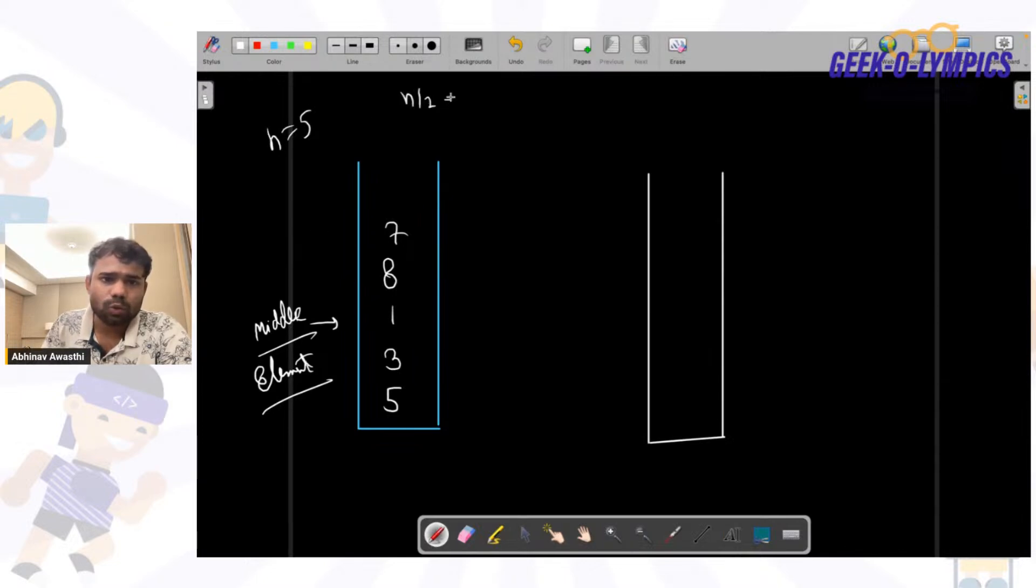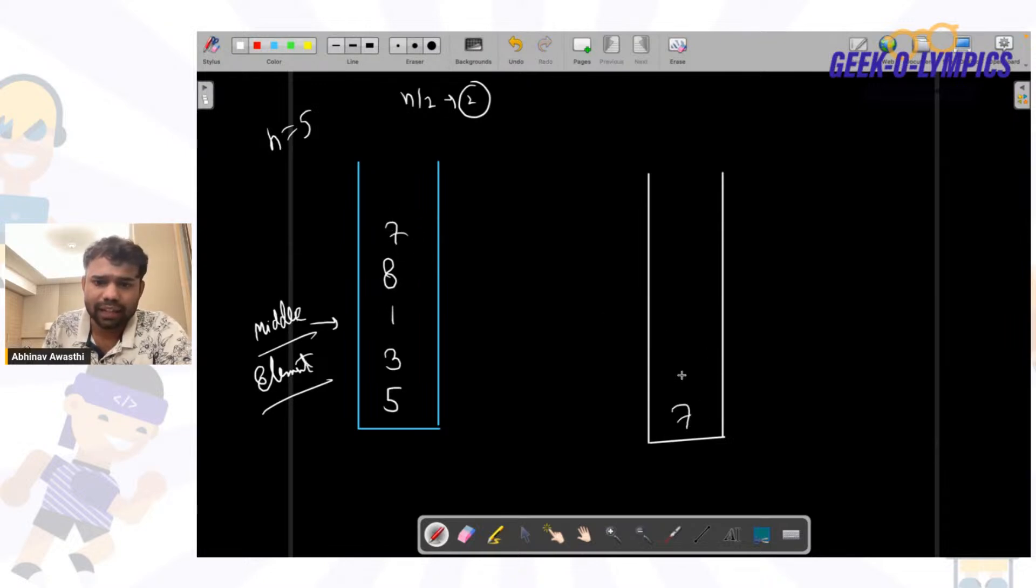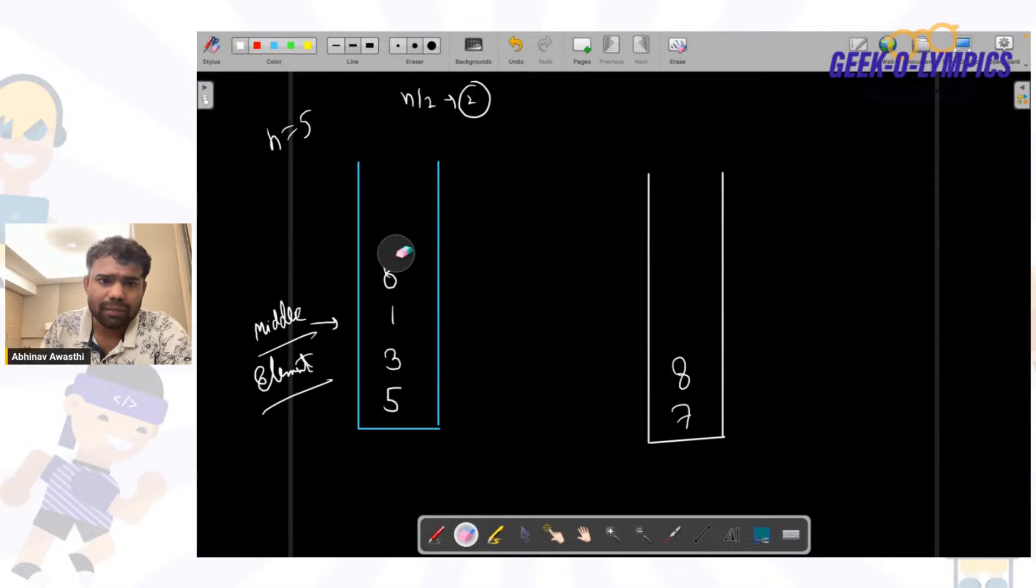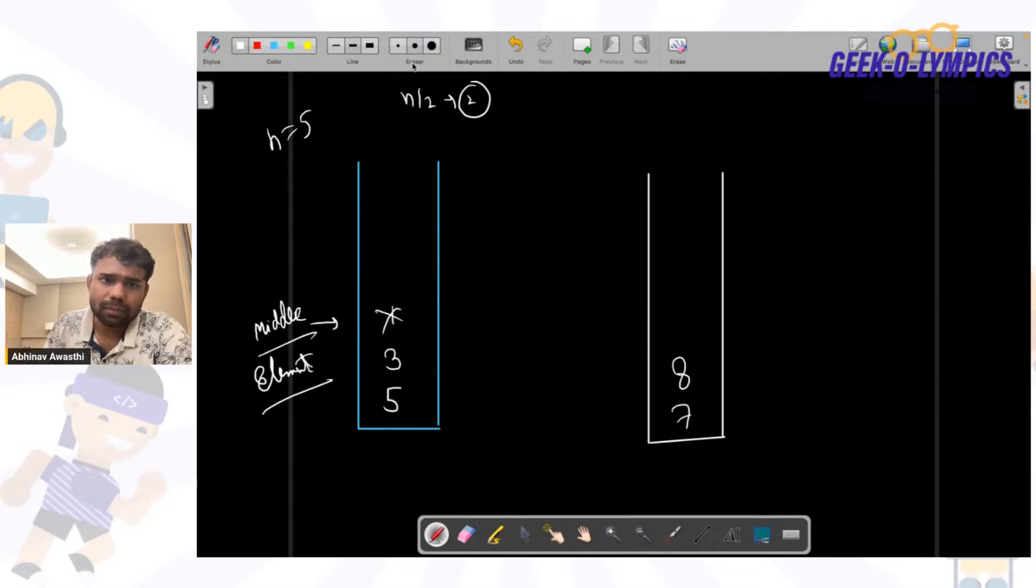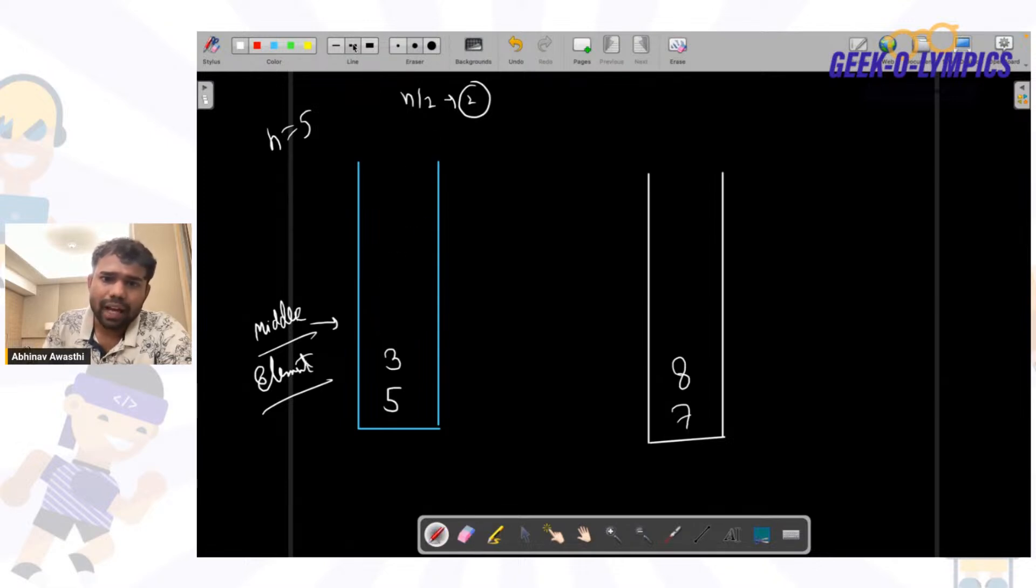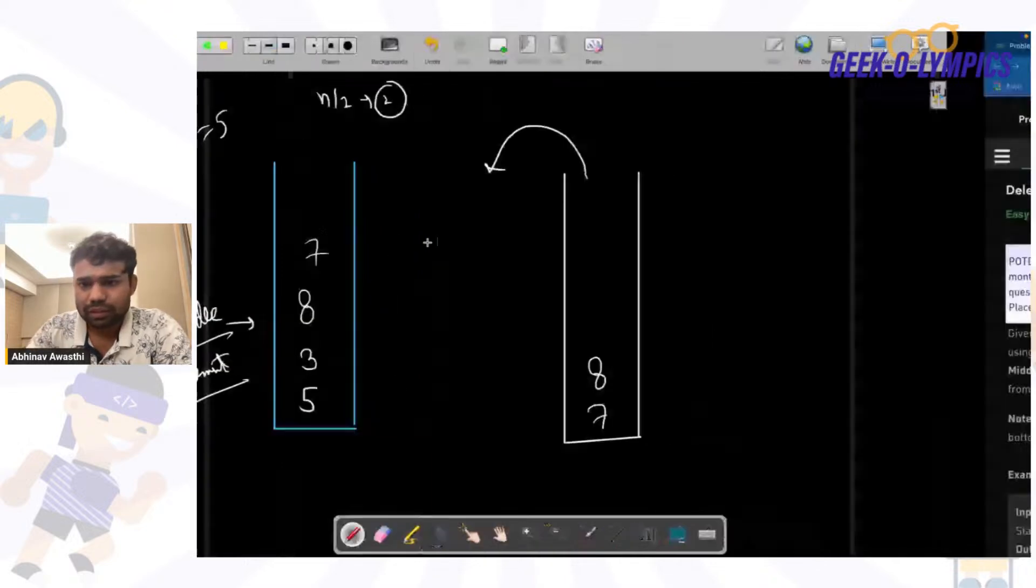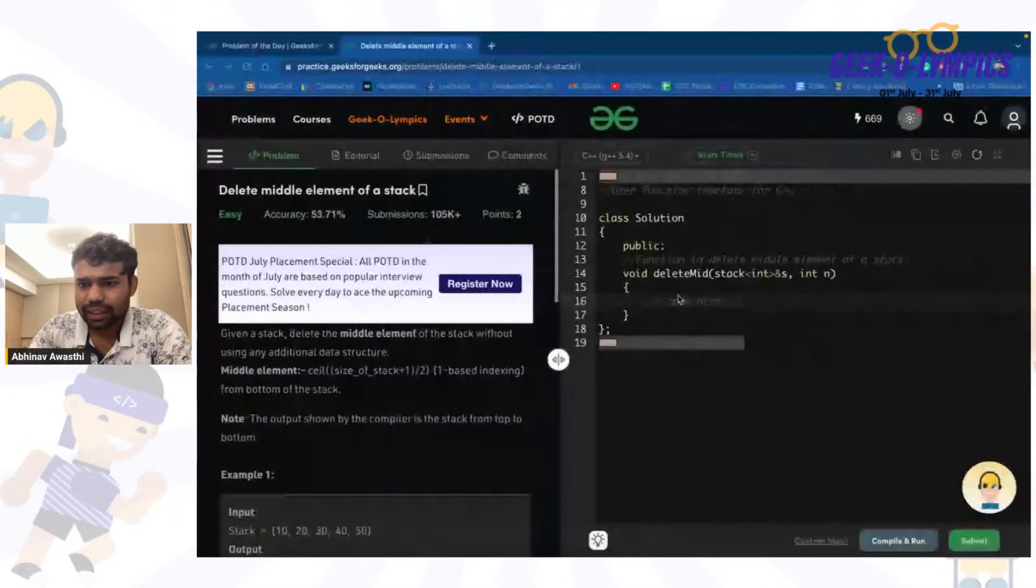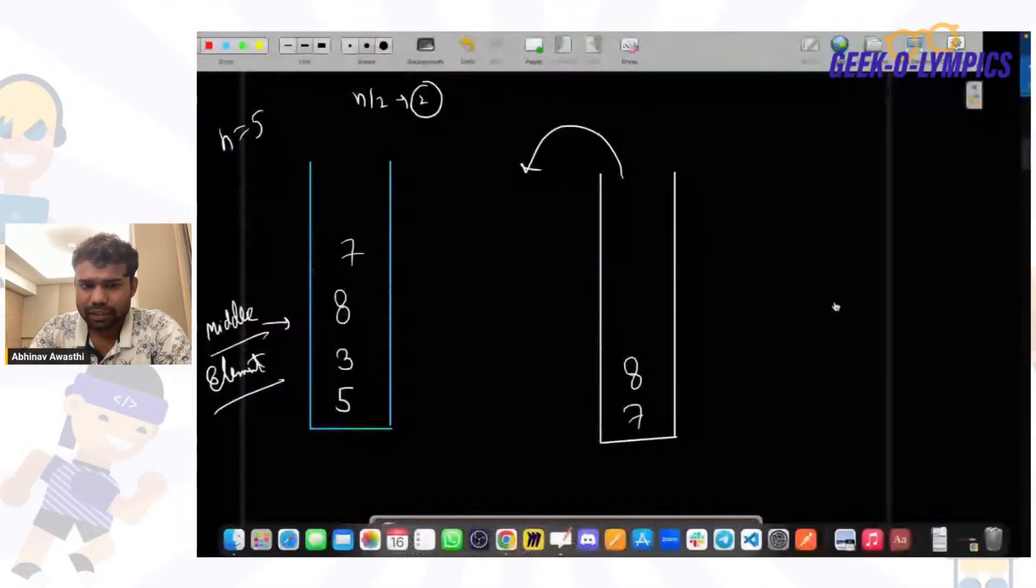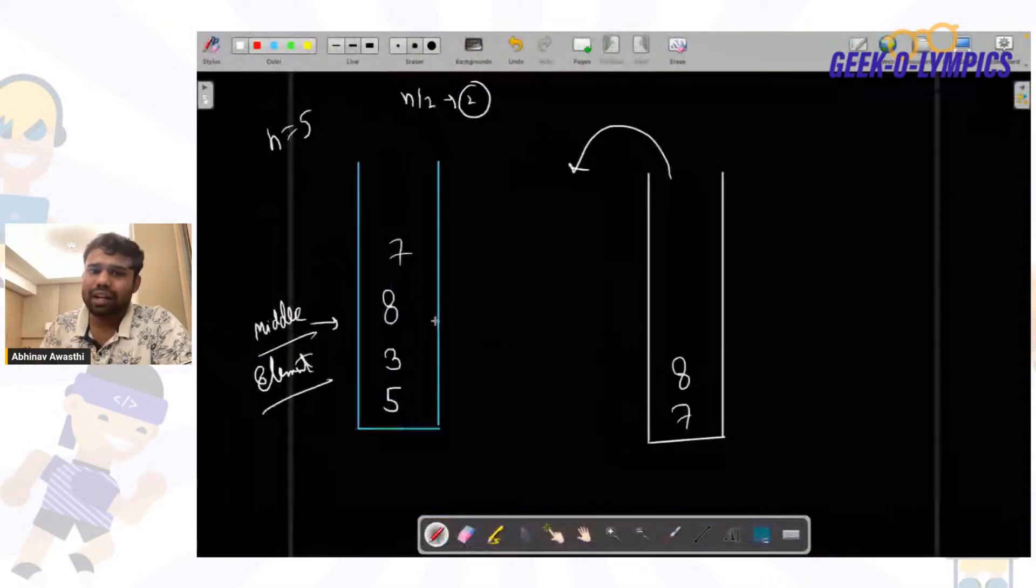So I will take n by 2 means two elements from the stack. So I will take this 7 and 8 from the stack in a different stack. I will remove them from the stack. Then I will pop this middle element and then again get back those two elements. Is it clear? Hi Azure. And this is how we will delete the middle element.